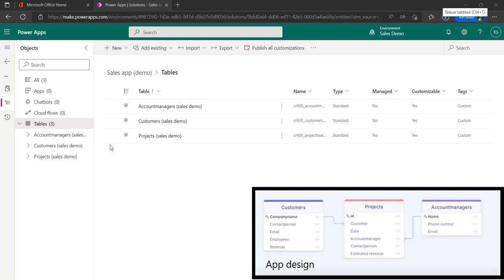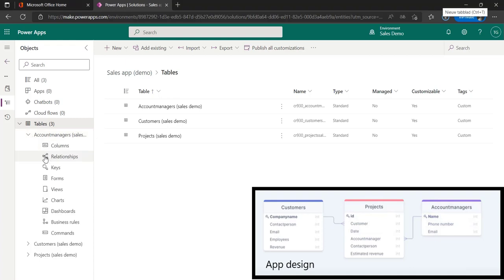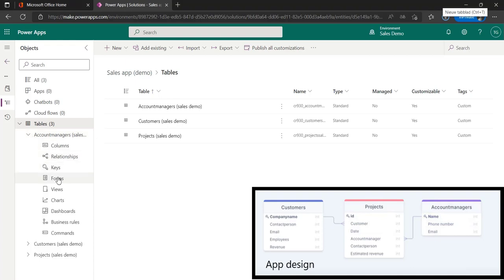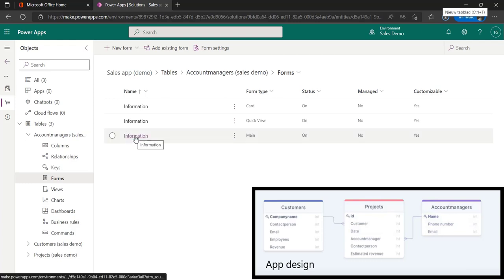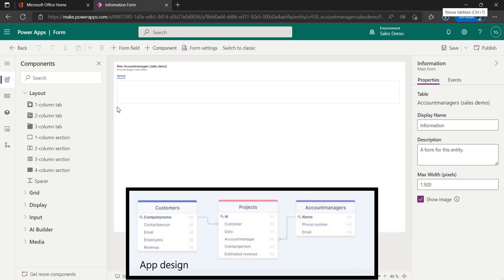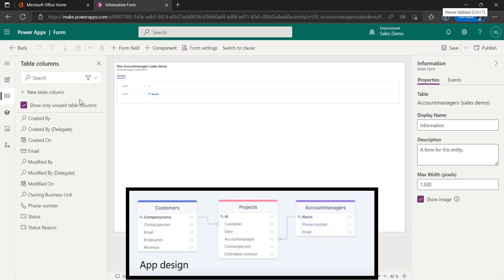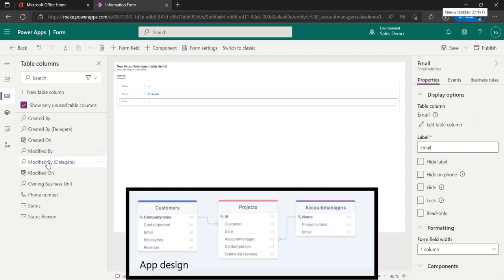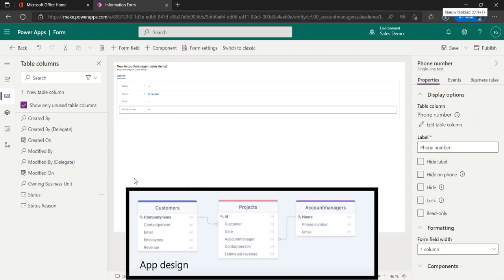From the solution we now click on the table for the account managers, go to forms, and select the main form again. The columns we want to add here are the email and the phone number. So we'll be adding these to the form, and we're going to hit save. After we hit save we will publish the form.